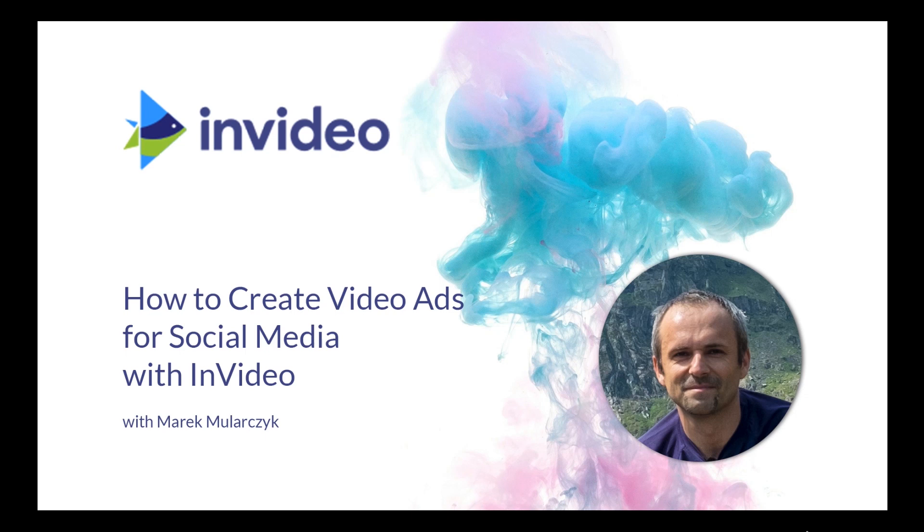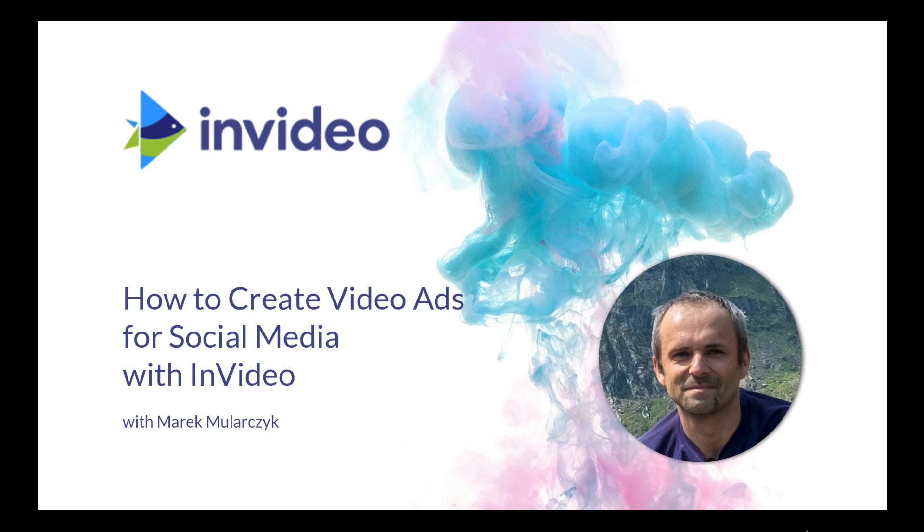We'll be using the InVideo platform, and as we go through exercises I'll show you how you can quickly create some ads and how you can customize them as well. There's plenty we can do, and what's really nice about InVideo is that it runs in your web browser.